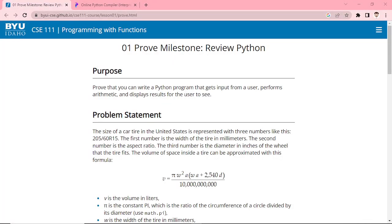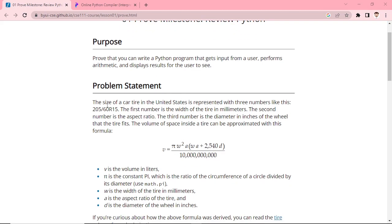We will be answering this problem in Python. The purpose is to write a Python program that gets input from users, performs arithmetic, and displays the result for the user to see. The problem statement involves the size of a car tire in the United States, represented with three numbers. We are referring to the car tire sizes from the U.S.